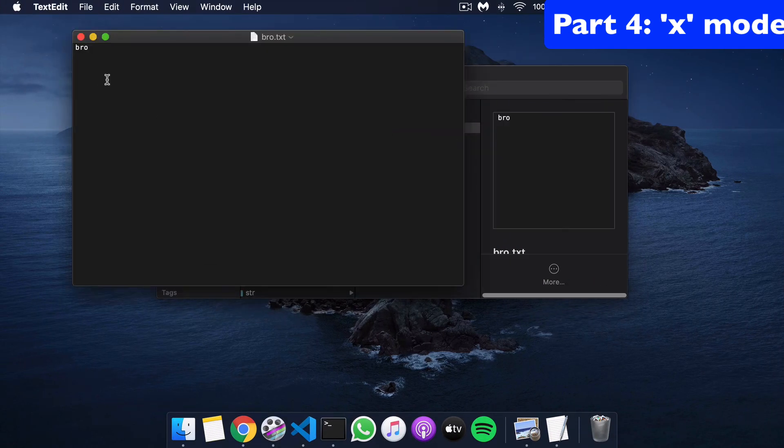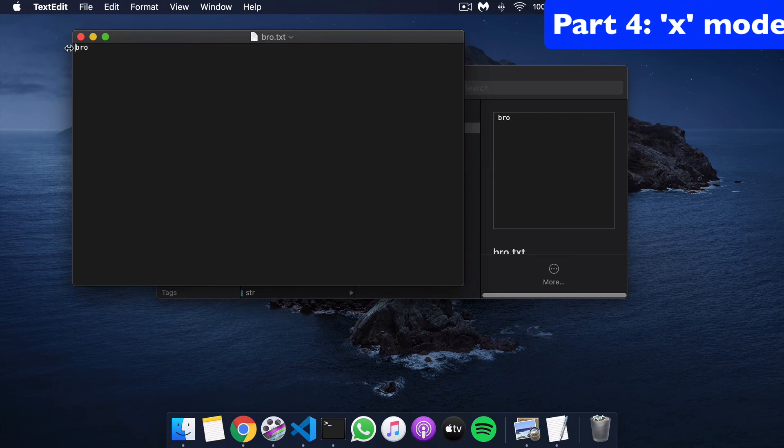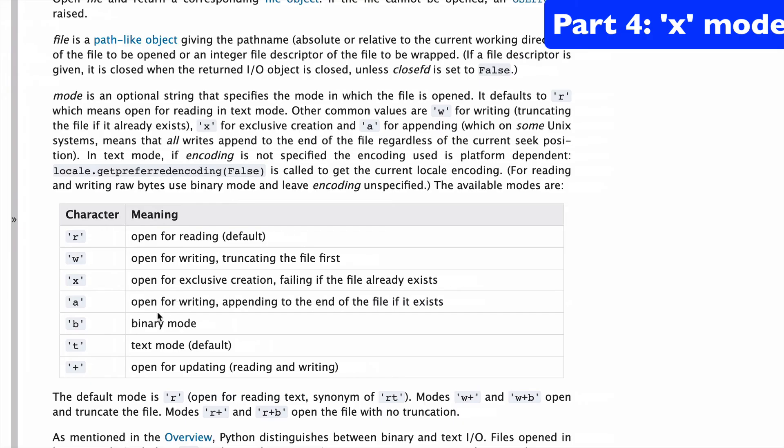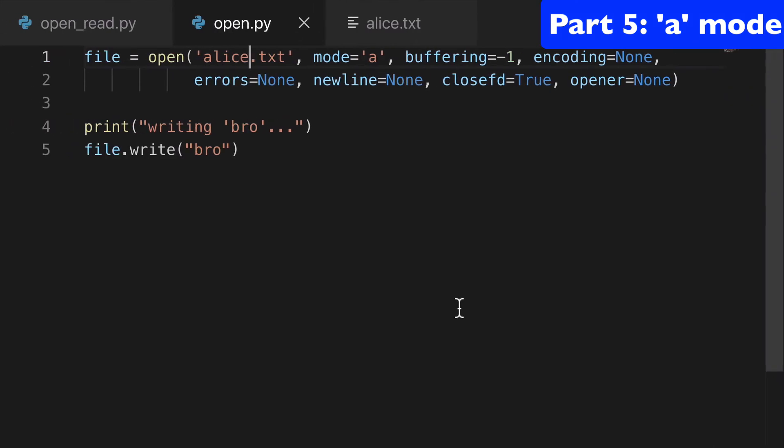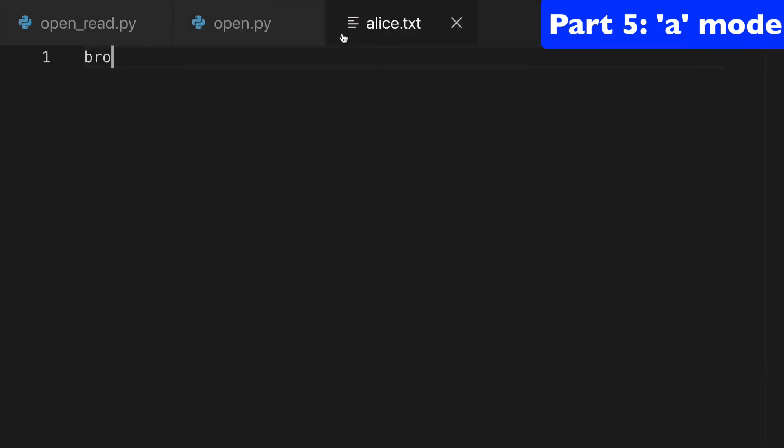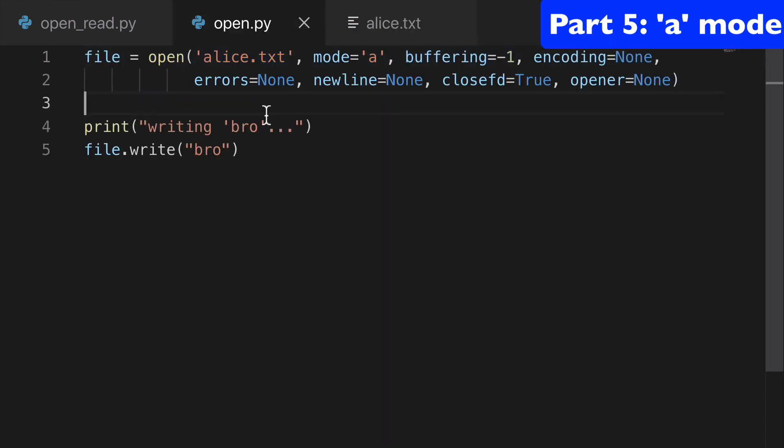All right, next is the a mode, and this is for appending to the end of the file if it already exists. Otherwise, it'll just create it and write to it. So let's use our alice.txt file, which currently just says bro, and we're going to write more bros to it.